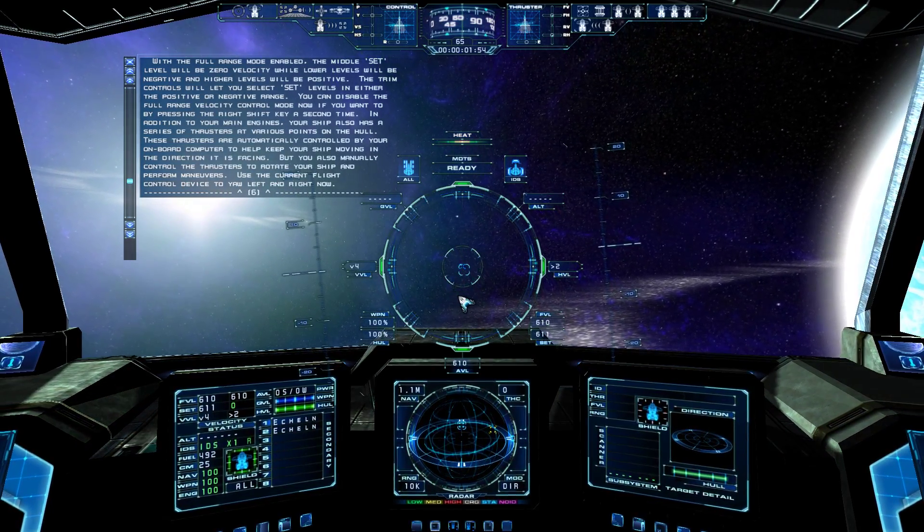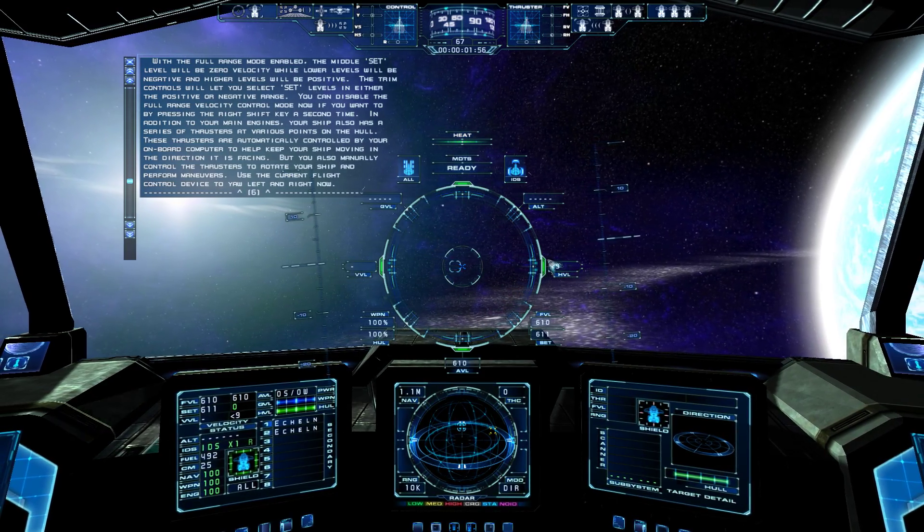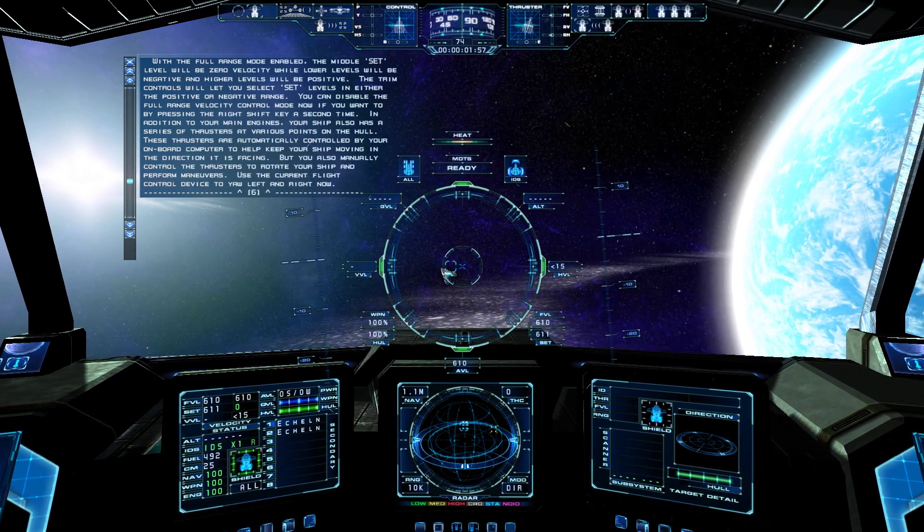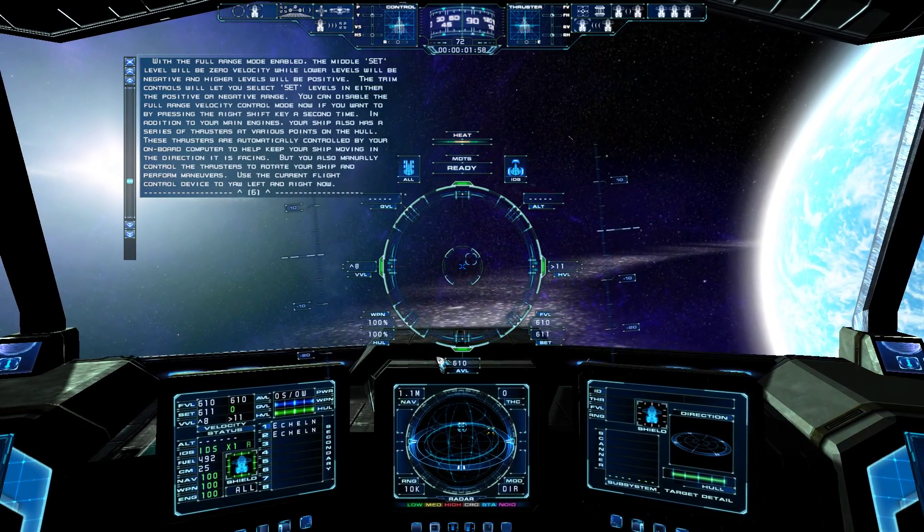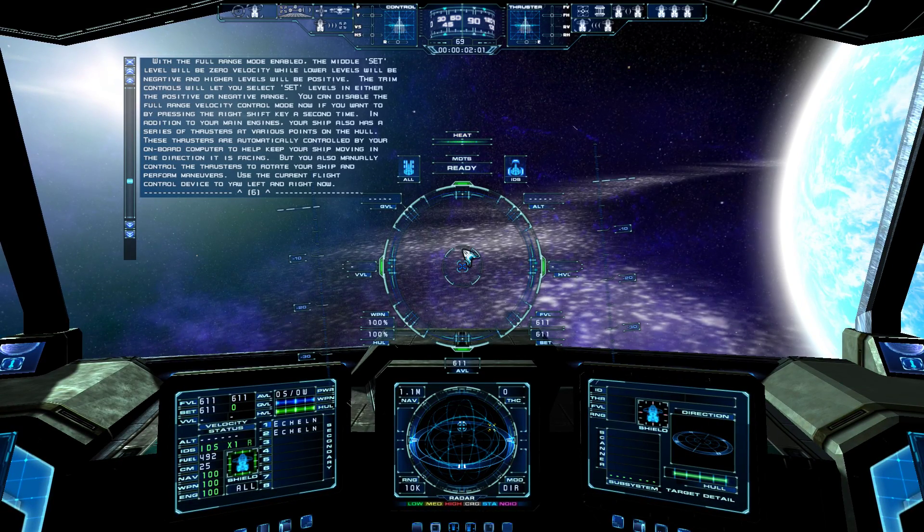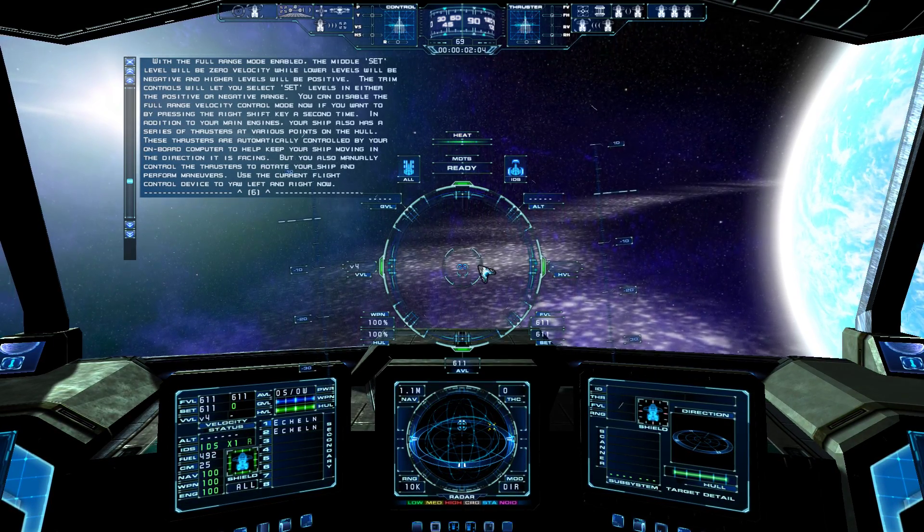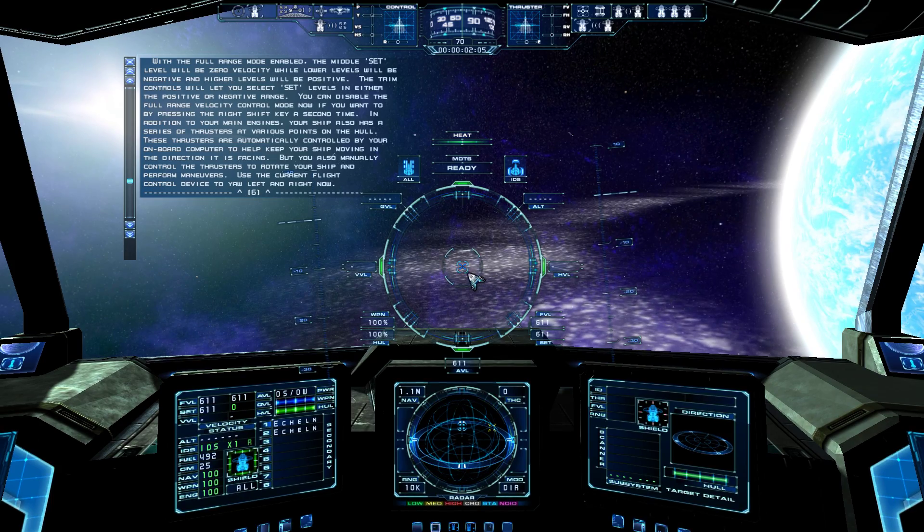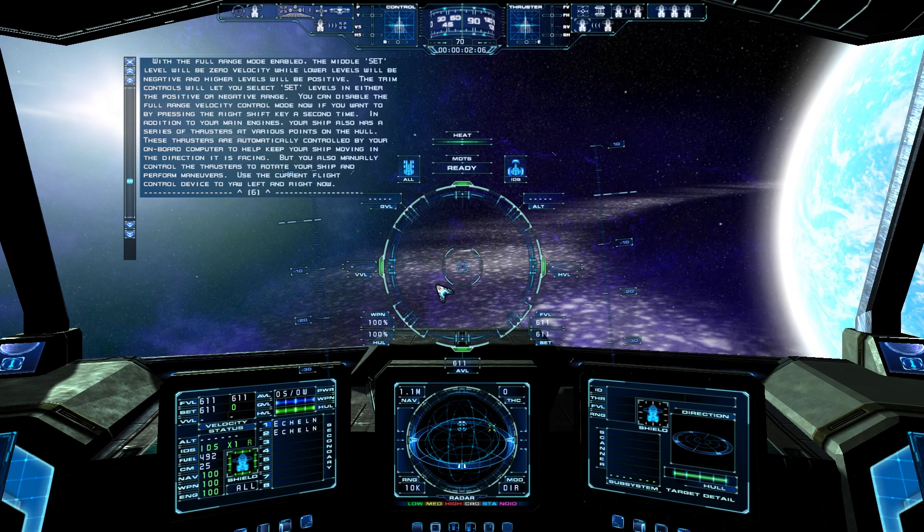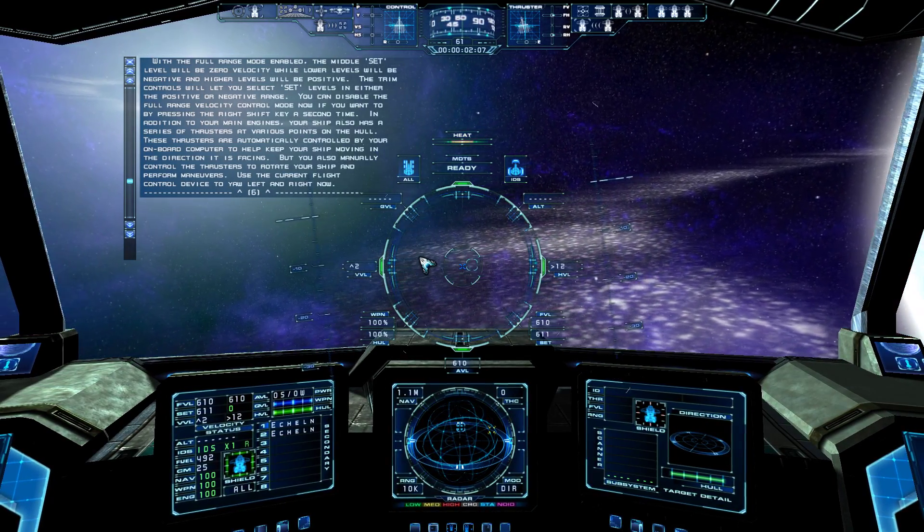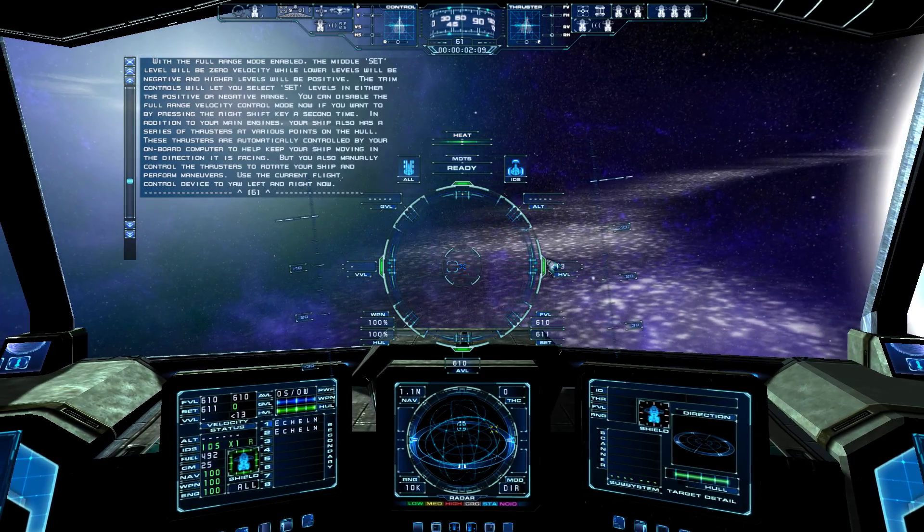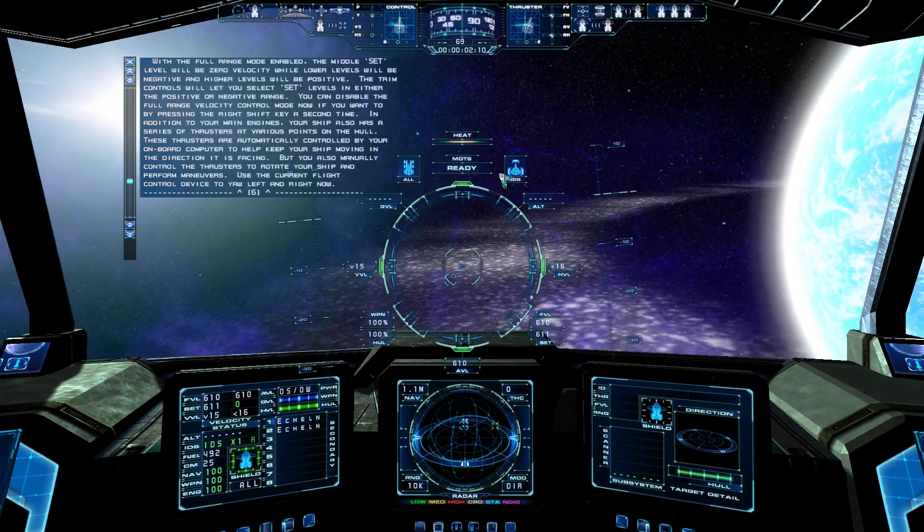In addition to your main engines, your ship also has a series of thrusters at various points on the hull. These thrusters are automatically controlled by your onboard computer, to help keep your ship moving in the direction it is facing. But you also manually control the thrusters to rotate your ship and perform maneuvers.